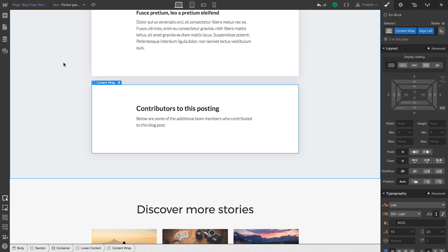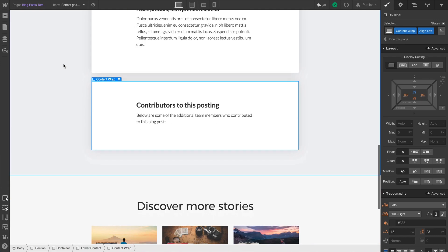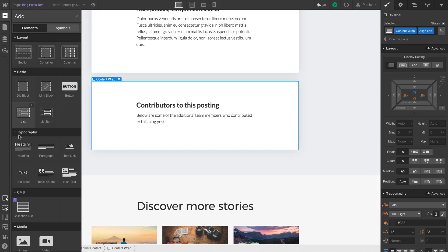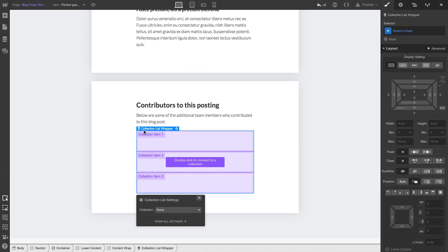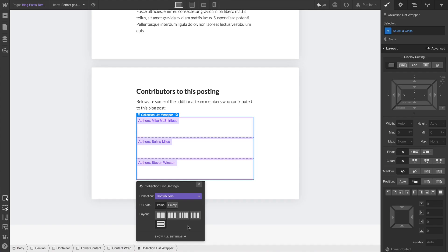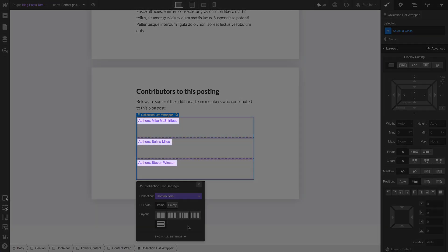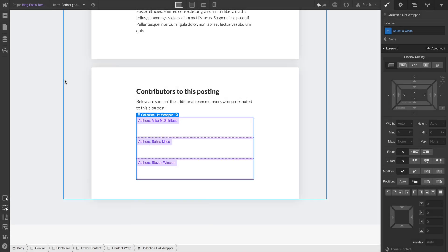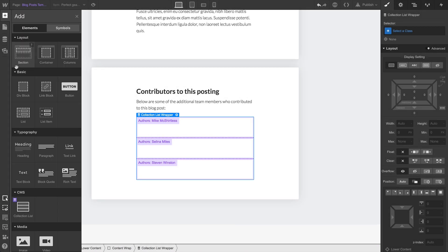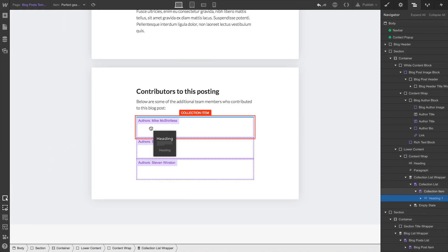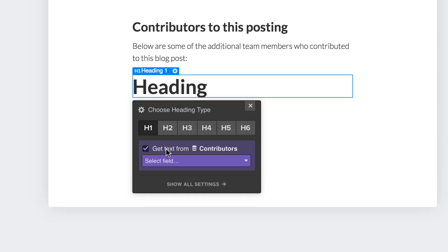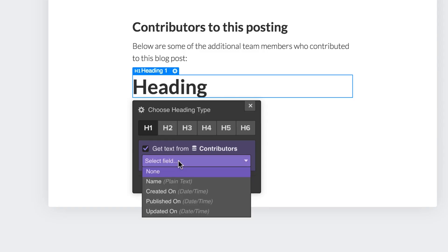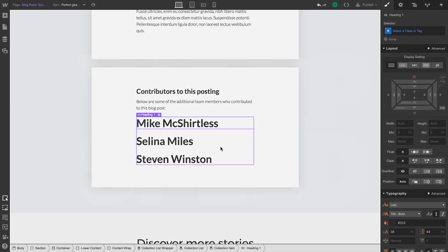So we're going to build this using the blog post we just configured. Let's drag in a collection list so we can list the contributors. And from the collection dropdown, we can see our brand new field right there. Notice how the authors already show up in the list. And from here, this is just like a normal collection list. Let's go over to our elements panel and grab a heading. We can drag it right into any item, and of course, we'll get the text from our collection. Our authors are showing up just fine.